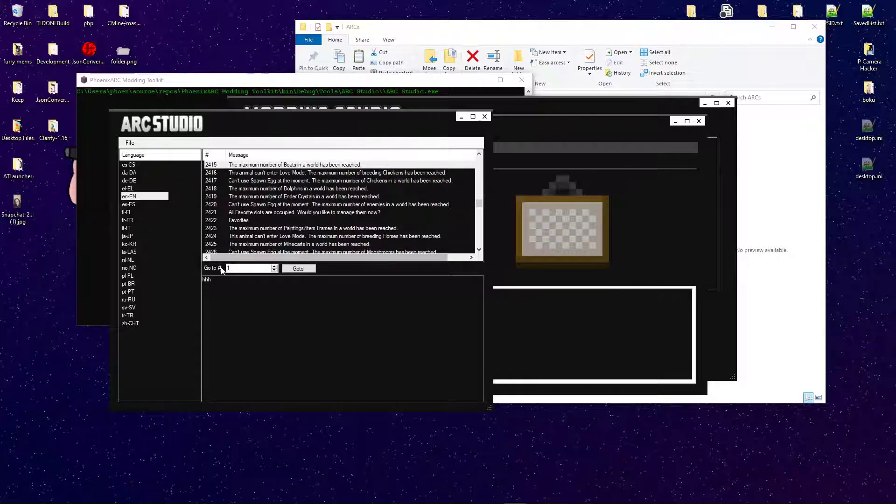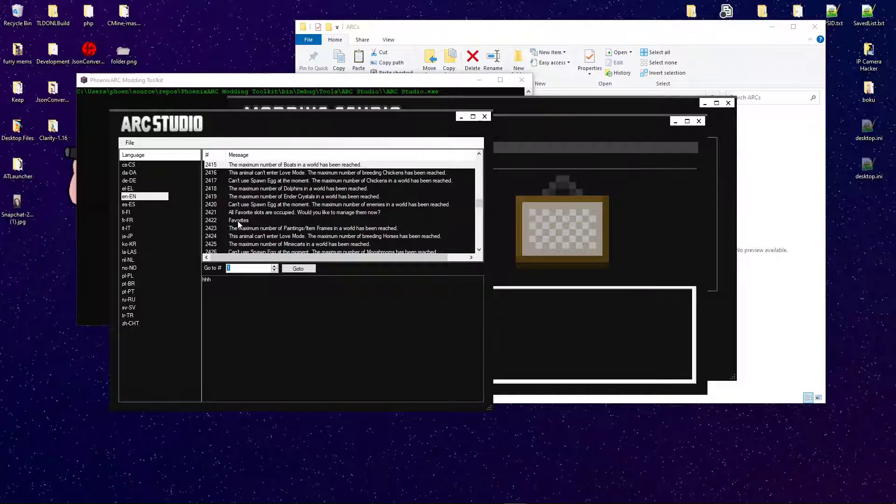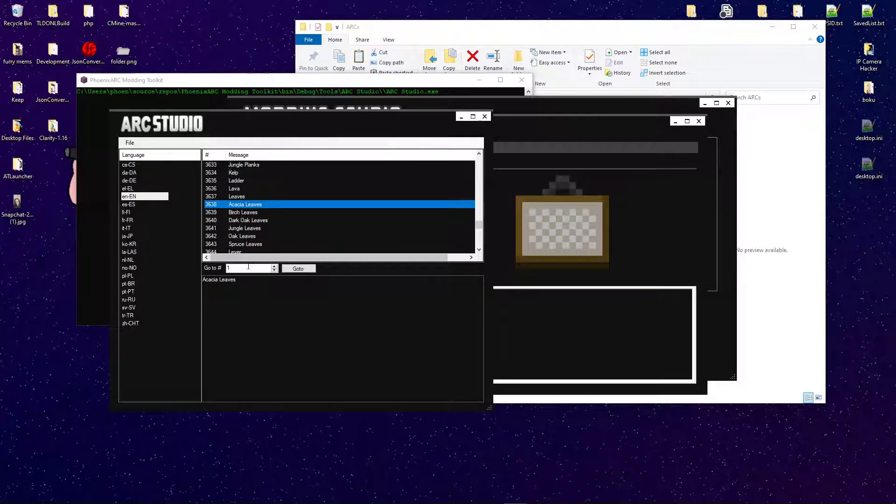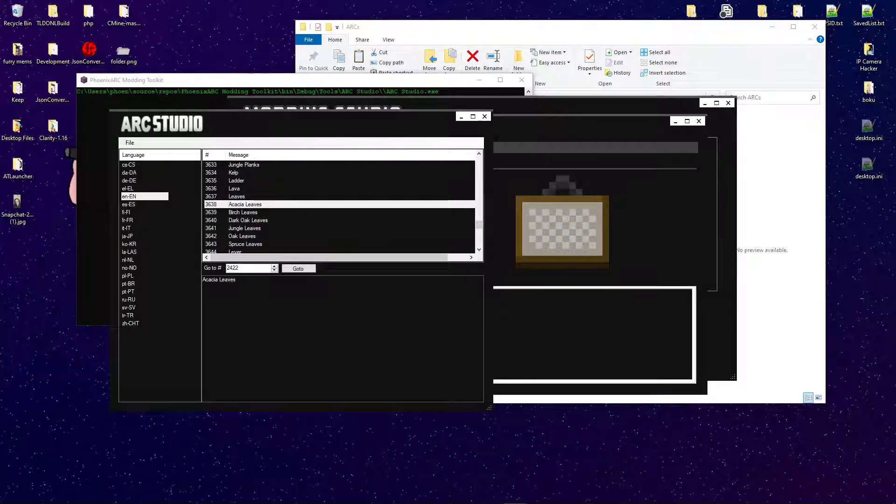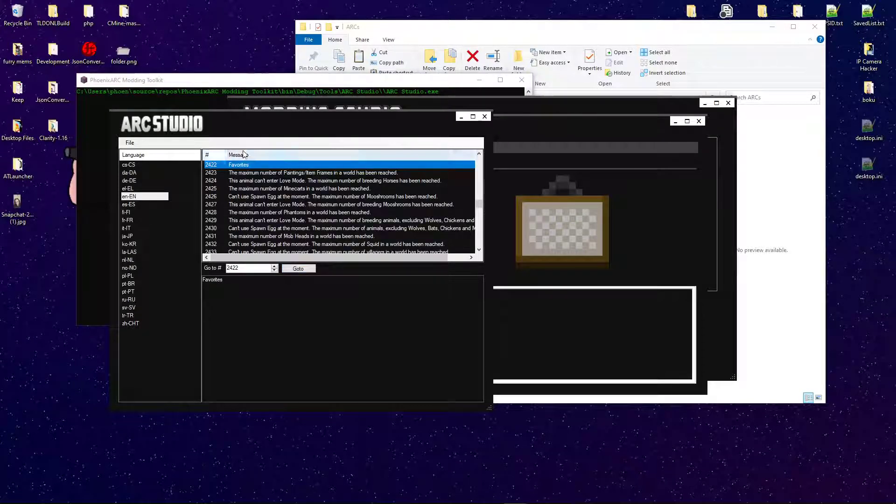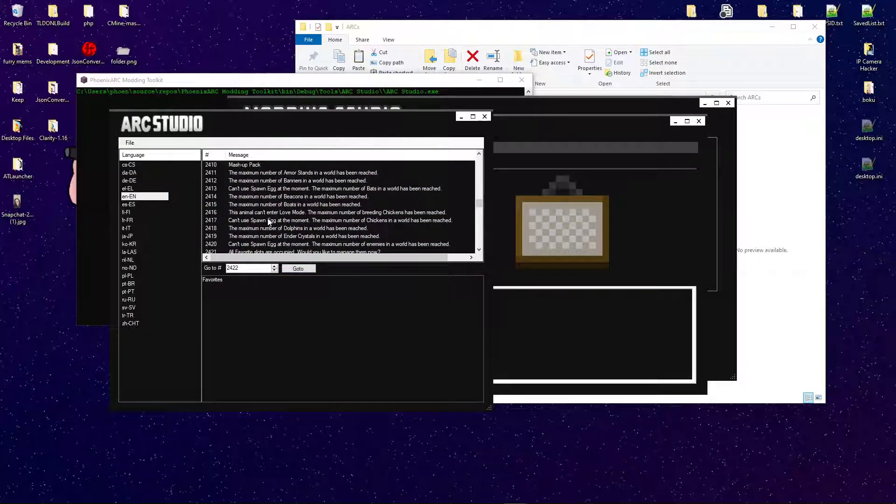Now, I also have this feature, which is the GoTo feature. We can see this right here. 2422. Simple enough. GoTo, and there it is. 2422.